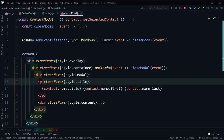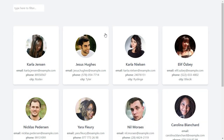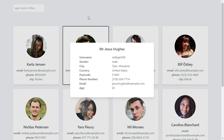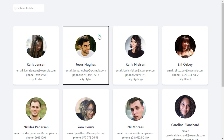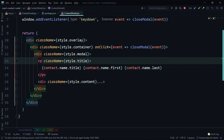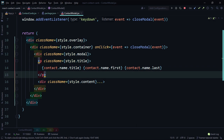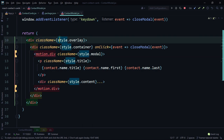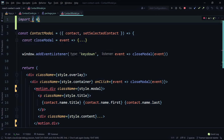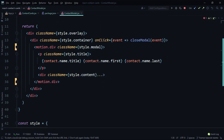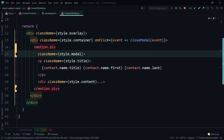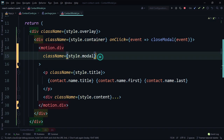We're going to apply animation to just this modal div on line 12. To make that possible, we'll use `motion.div`. Let's import motion from Framer Motion at the top of the file. We can then animate this particular modal. We'll use the scale effect — it starts from 0.7 and goes up. Let's set `initial: { scale: 0.7 }` so the modal starts slightly smaller.